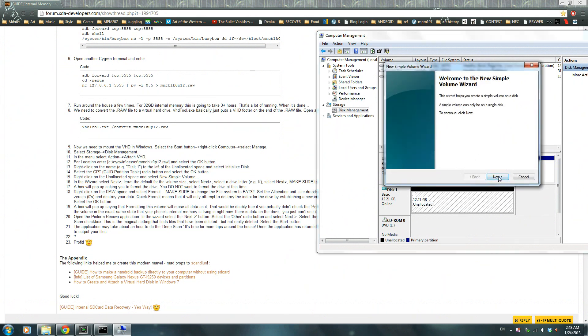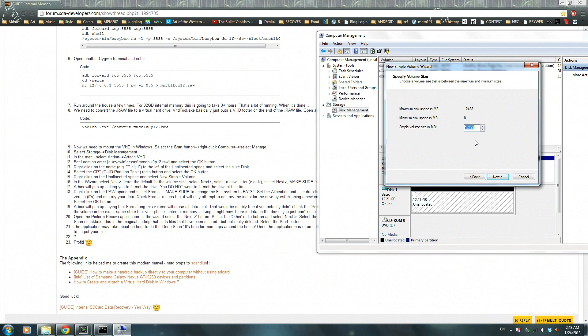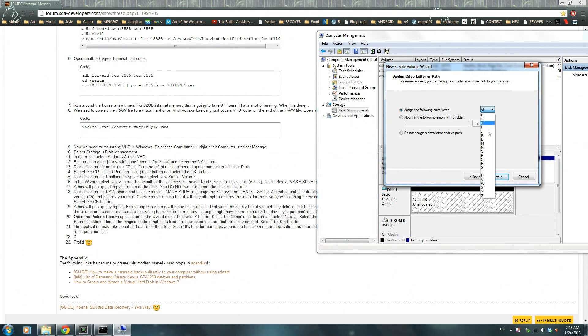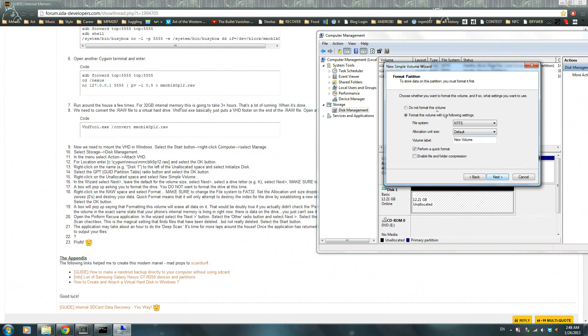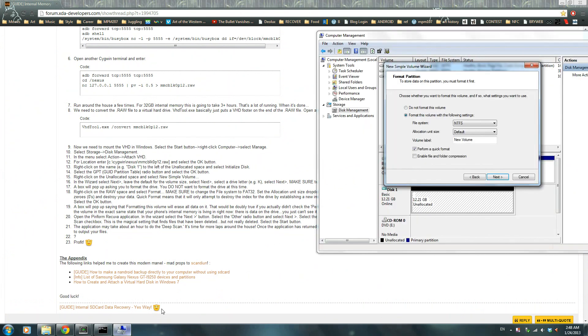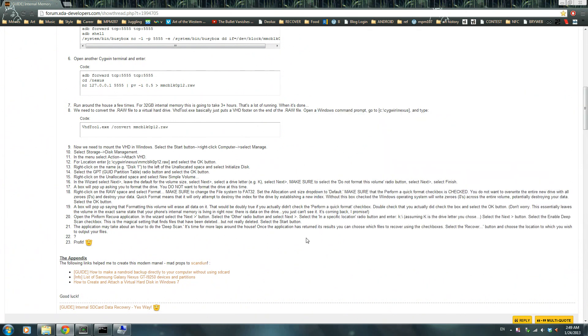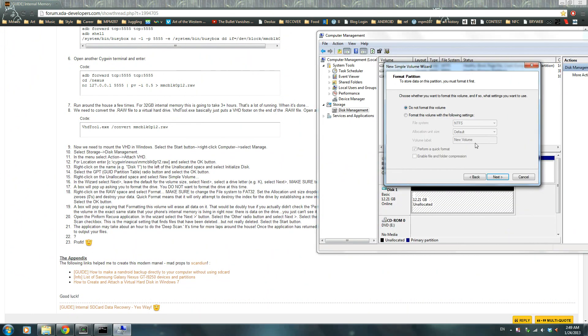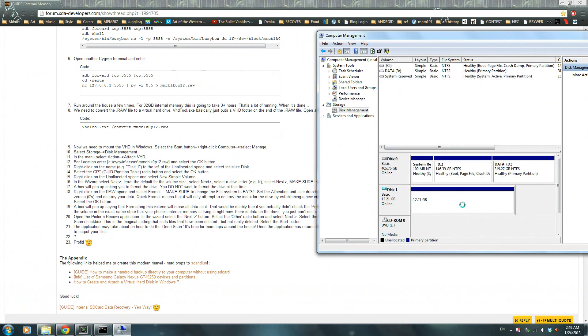This wizard will pop up, press next. Leave this volume size and then make whatever letter you want. He made it to K so I'm just going to follow him and make it to K. Click next, make sure to select the do not format volume radio button, select next and finish. Make sure you select this because if you format it then you're going to have to redo this whole thing again.